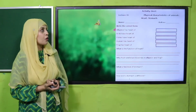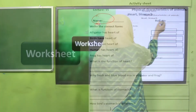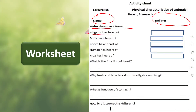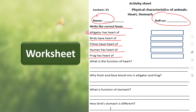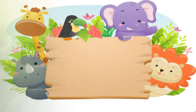For practice, you can download the worksheet from the description box below this video or get it in print from your teacher. Write your name and roll number. Answers: alligator heart has three chambers; bird has four chambers; fish has two chambers; human has four chambers; frog has three chambers. The function of the heart is to pump oxygenated blood to all parts of the body. Blood mixes in alligator and frog because there is no proper division between the chambers. The function of the stomach is to digest food; birds have two types of stomach — glandular and gizzard.